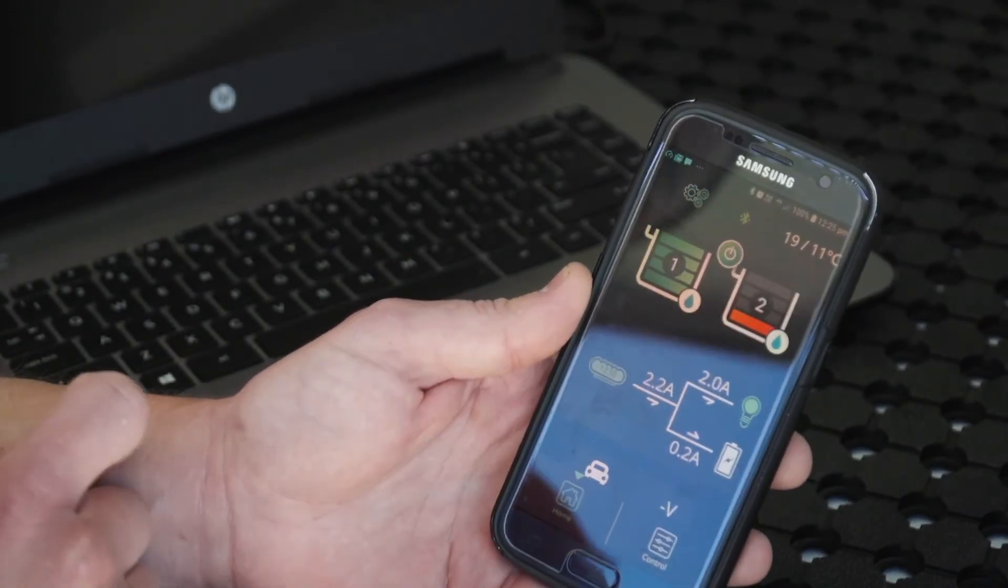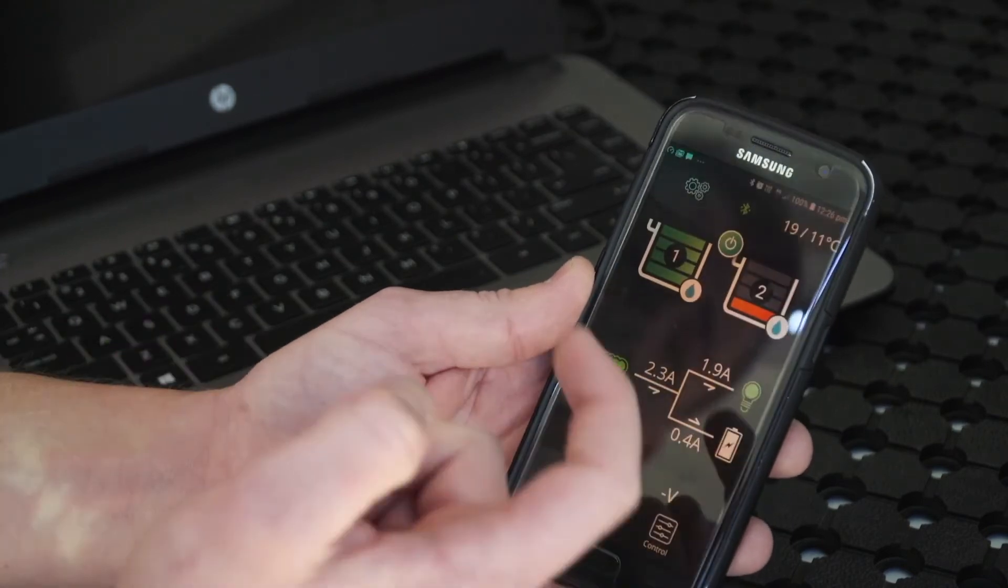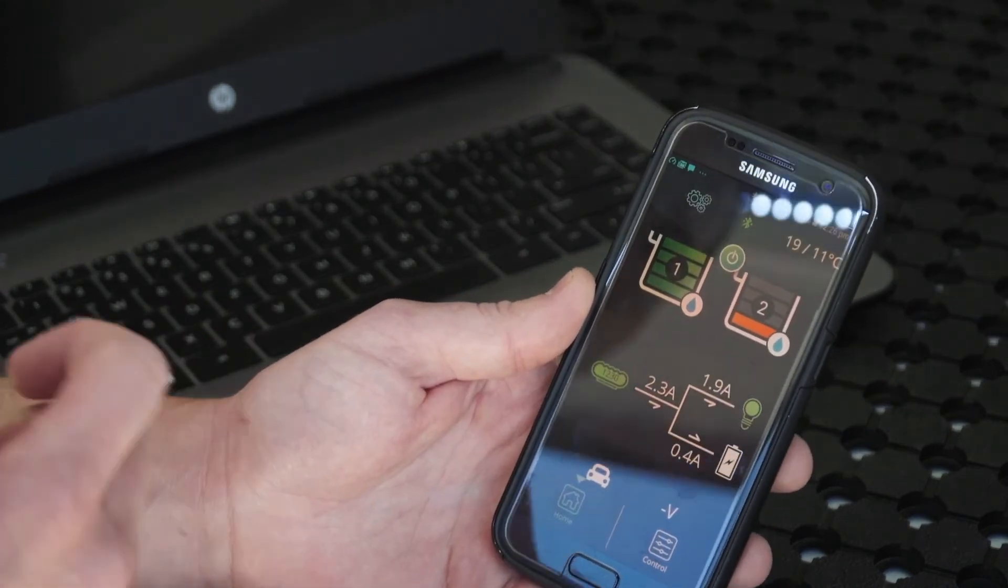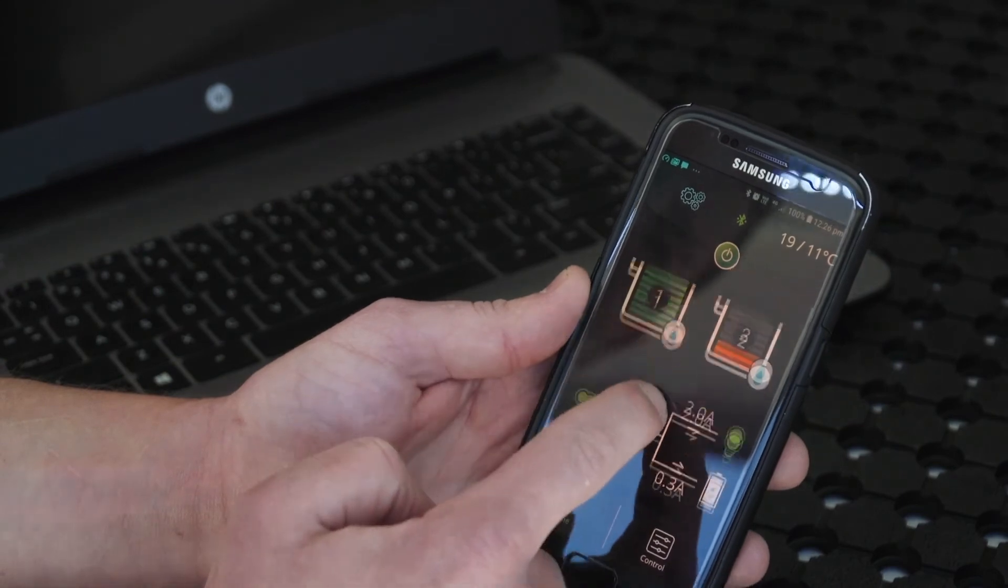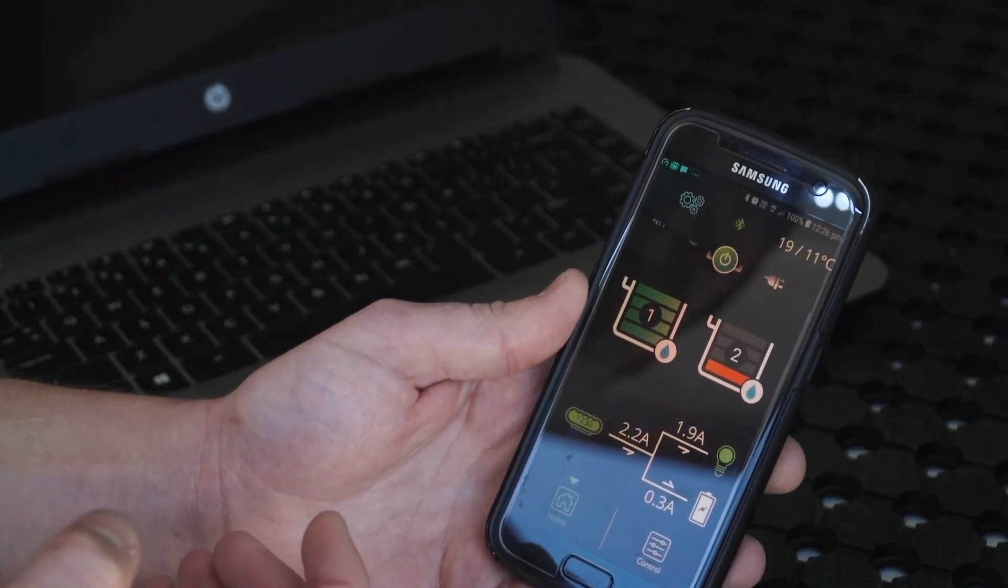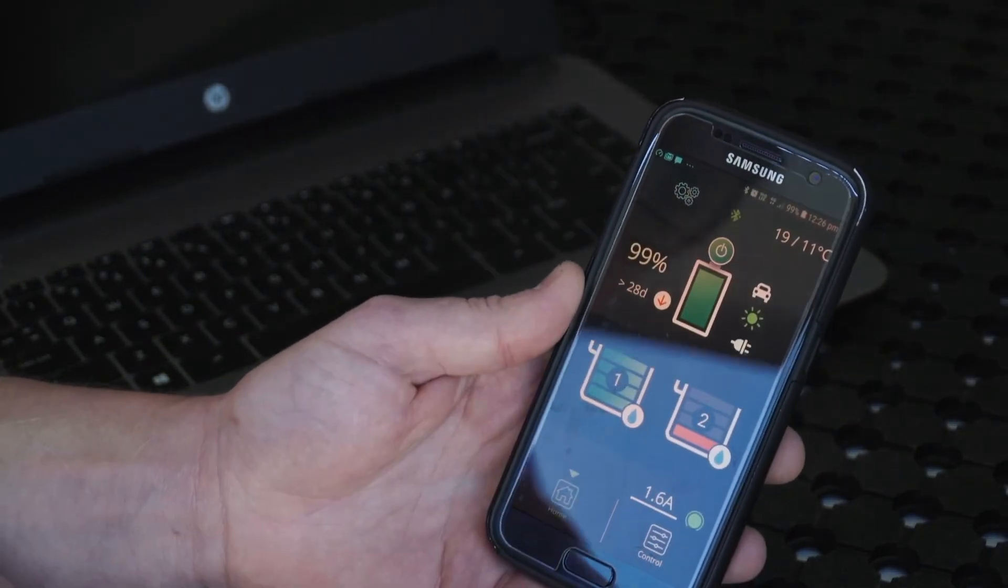You can use this for solar as well. Once you plug your solar in, you just want to make sure that it is actually charging and by how much. This will give you all that information.